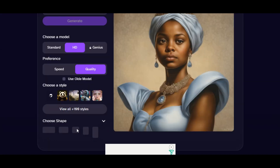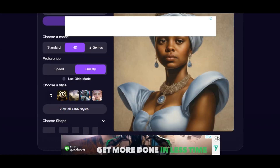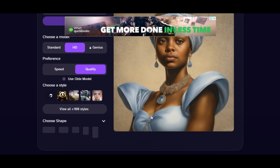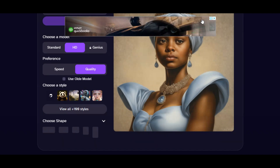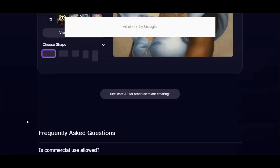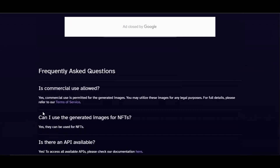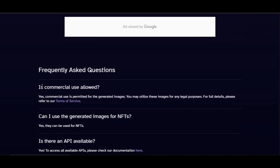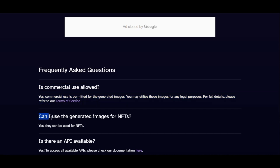The last feature is the image dimension, which lets you choose any aspect ratio. Before we start generating, note that any image, video, or AI music you generate from this platform is permitted for commercial use. Commercial use is allowed — you may utilize these images for any legal purposes. You can also use the generated images for NFTs.